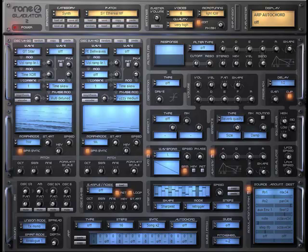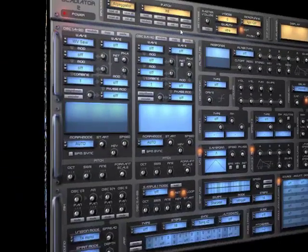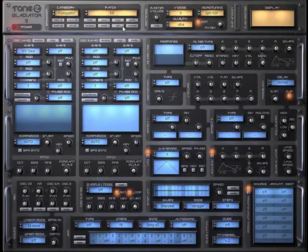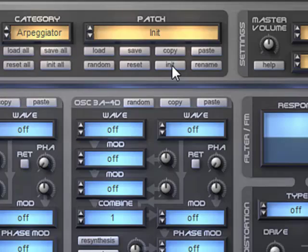Alright, so now let's get into programming HCM. I've started off by initializing the patch. If you hit the init button, it resets the patch to the factory defaults.